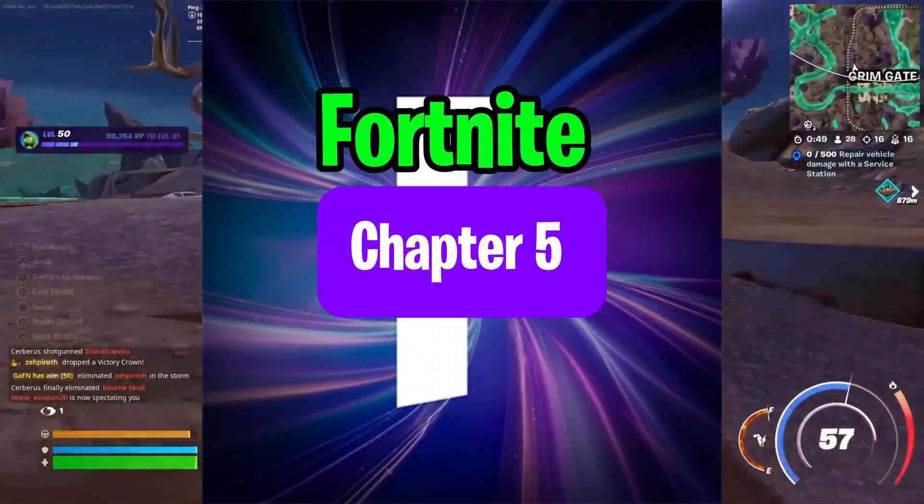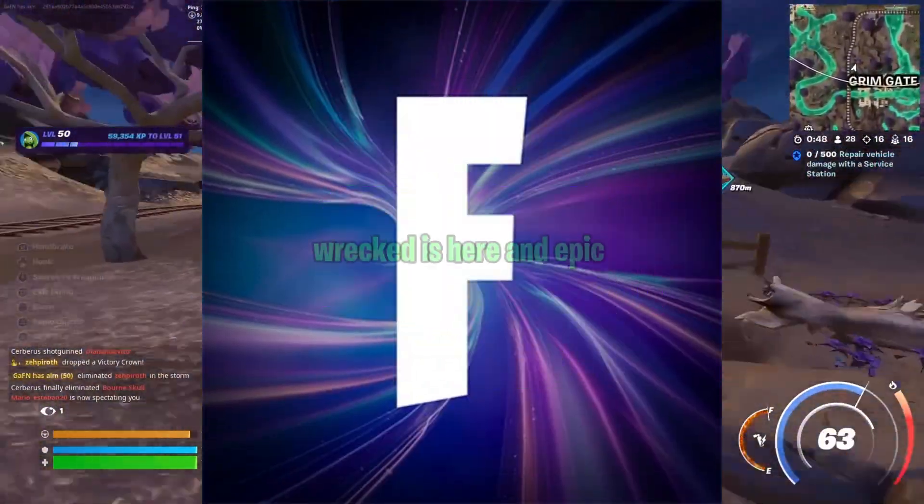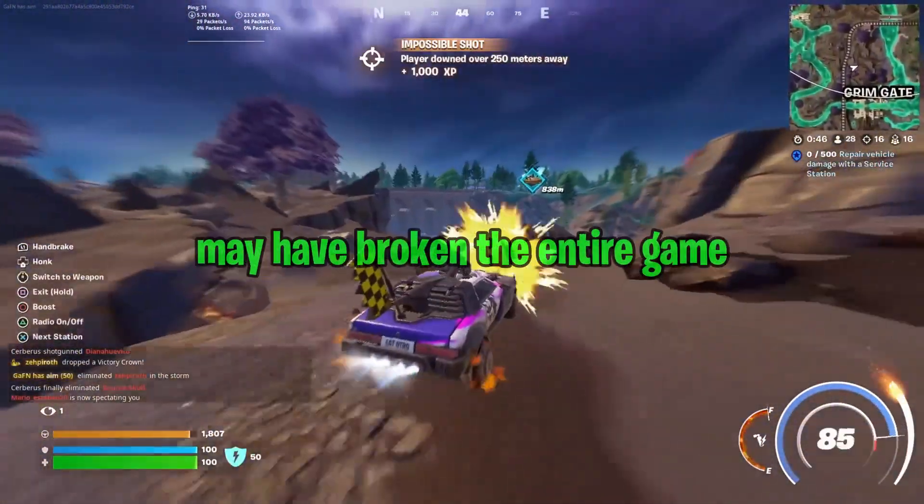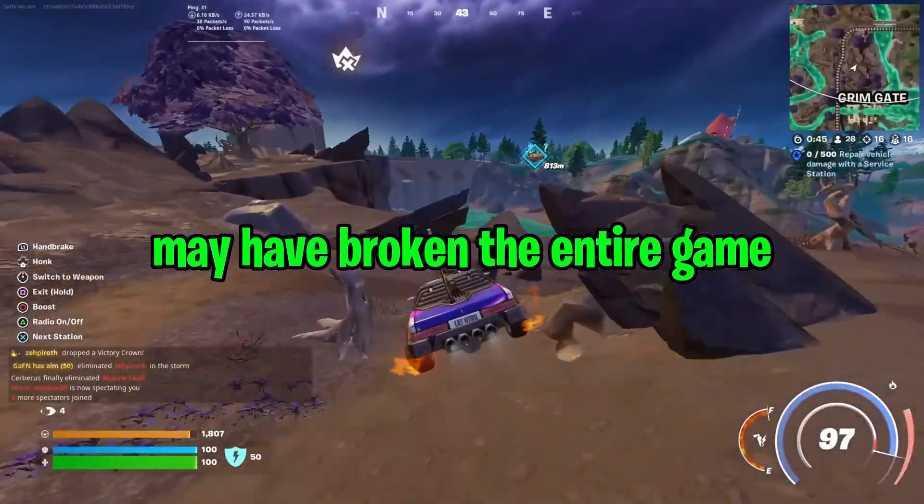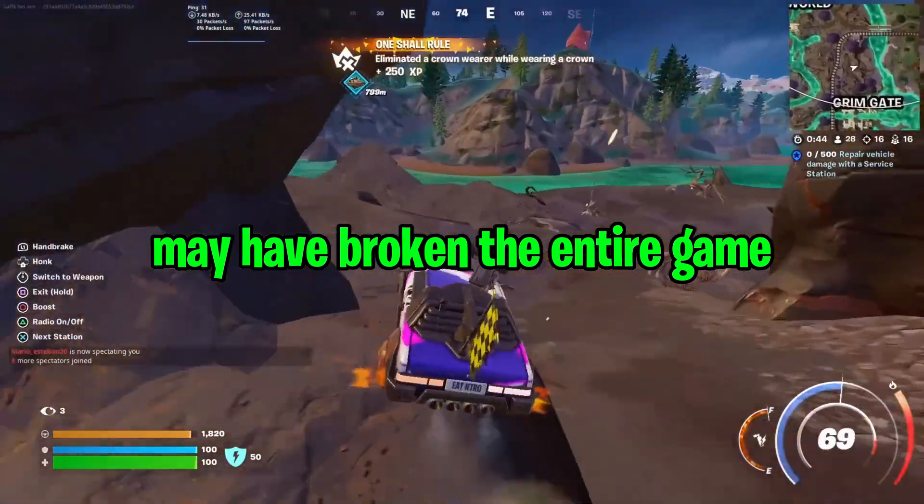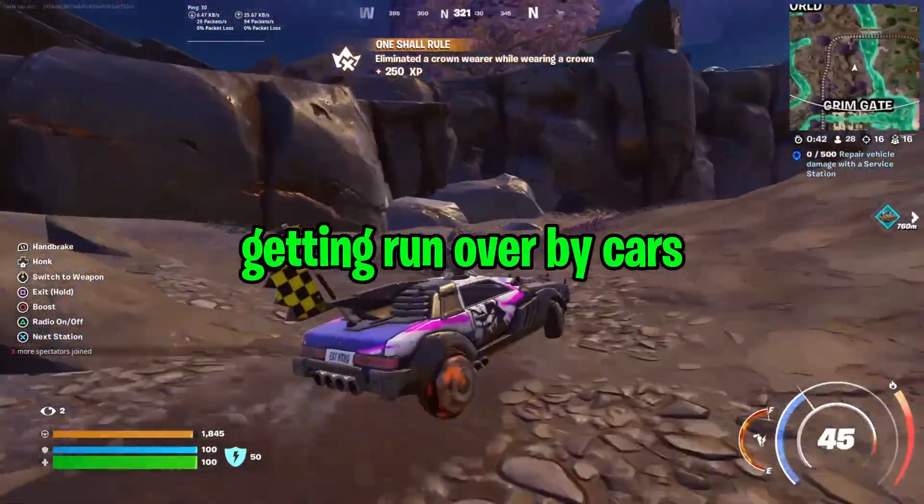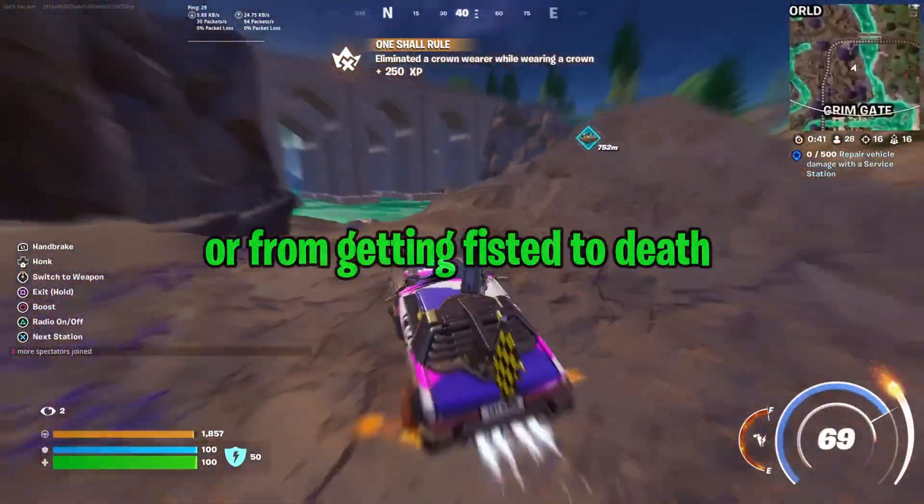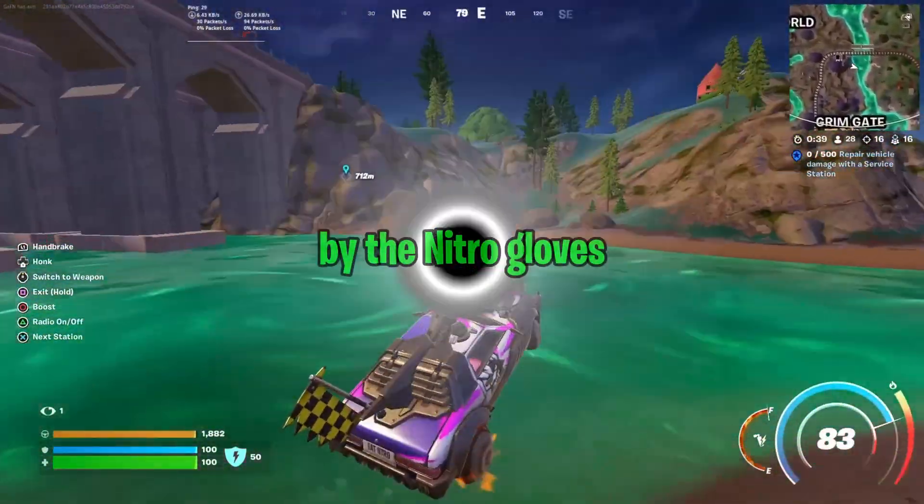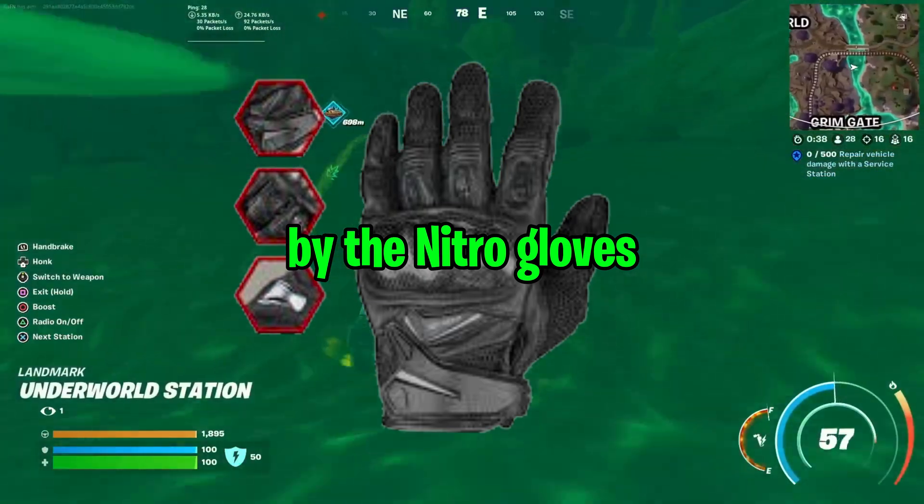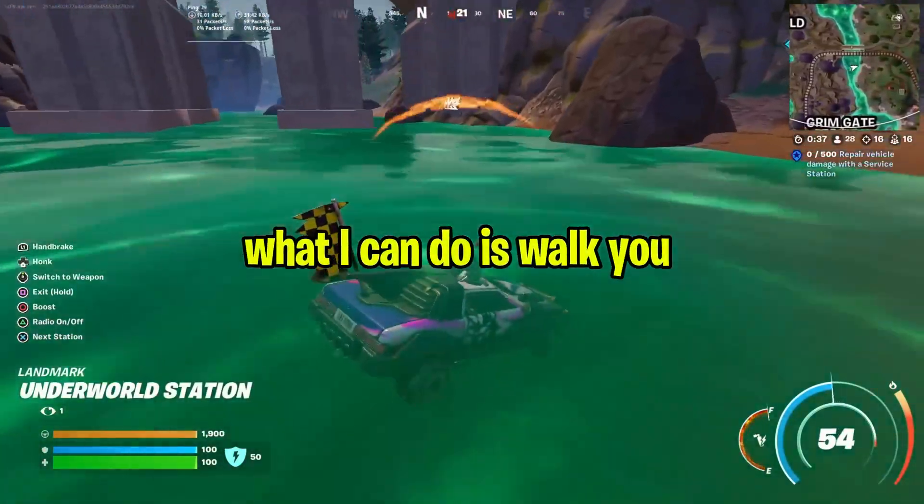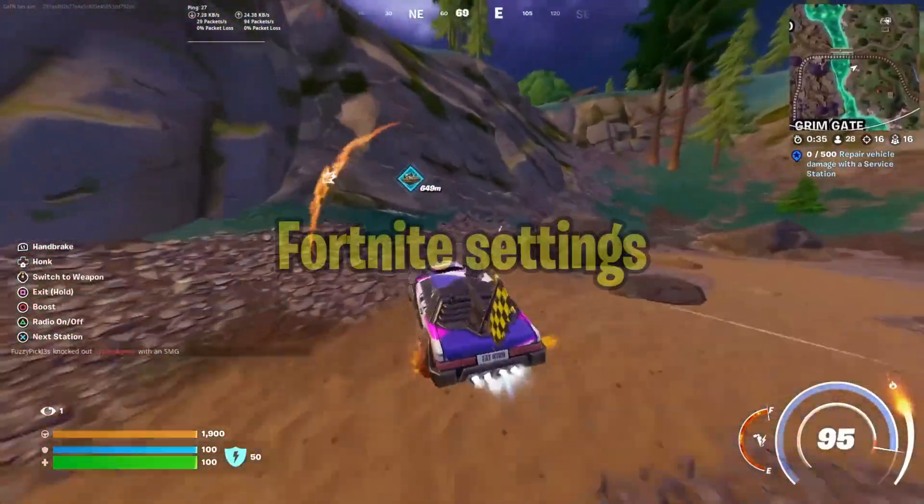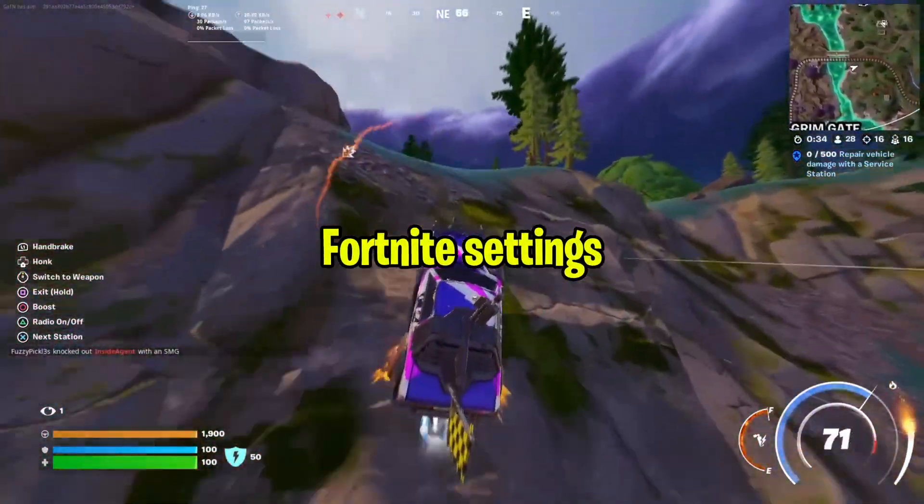Fortnite Chapter 5 Season 3 is here, and Epic may have broken the entire game. I can't help you from getting run over by cars or fisted to death by the nitro gloves, but what I can do is walk you through the best in-game Fortnite settings.